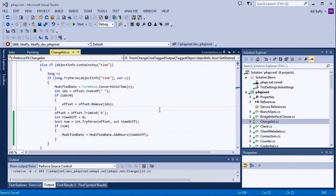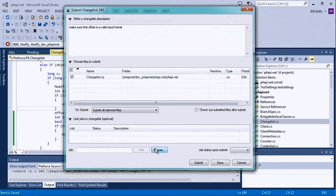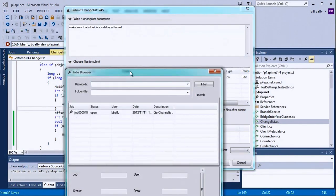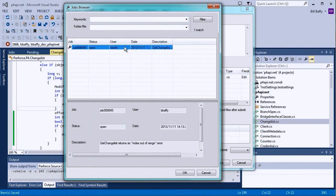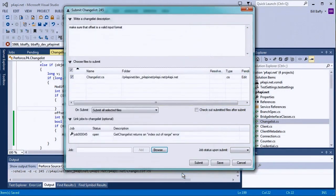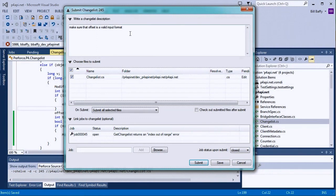Now it's time to submit this change. I'll open the Jobs browser so I can link to the job that this change was originally assigned to. And there's my original job, so I'll go ahead and select that one. I'll also make sure the Job status is set to Closed when we submit this change. And I'll edit the changelist description as well.